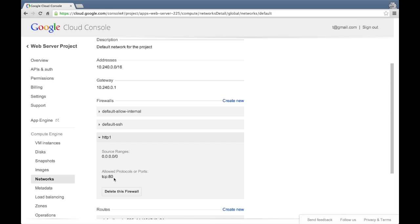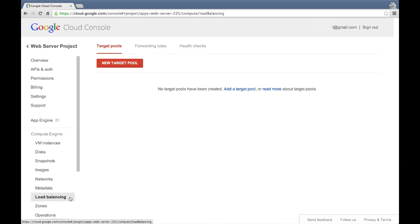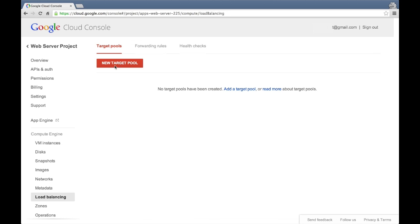Now let's take a look at the new load balancing feature. There are three sections associated with the feature: target pools, forwarding rules, and health checks.